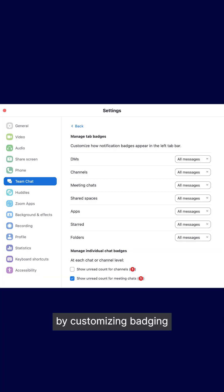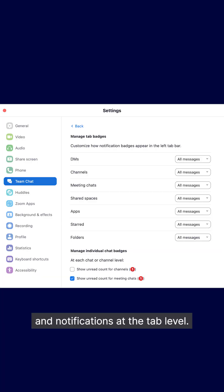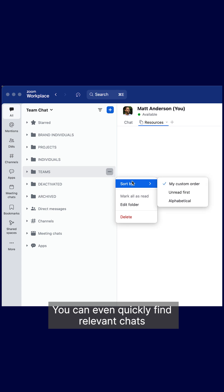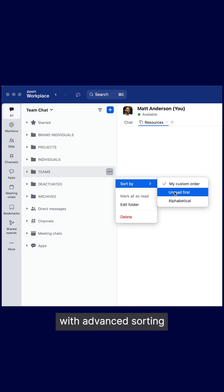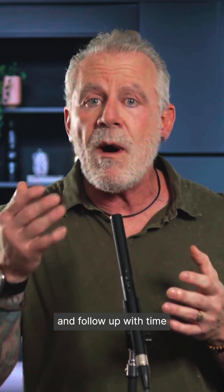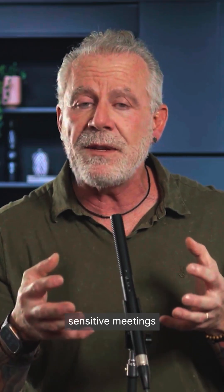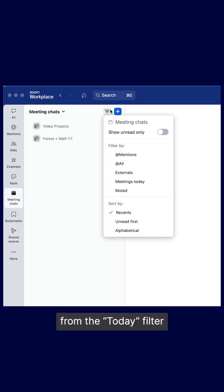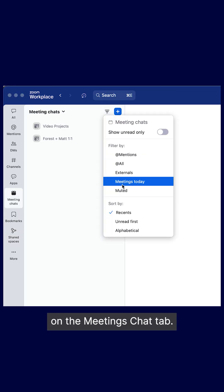Plus, declutter those notifications by customizing badging and notifications at the tab level. You can even quickly find relevant chats with advanced sorting and filtering options, and follow up with time-sensitive meetings from the Today filter on the Meetings Chat tab.